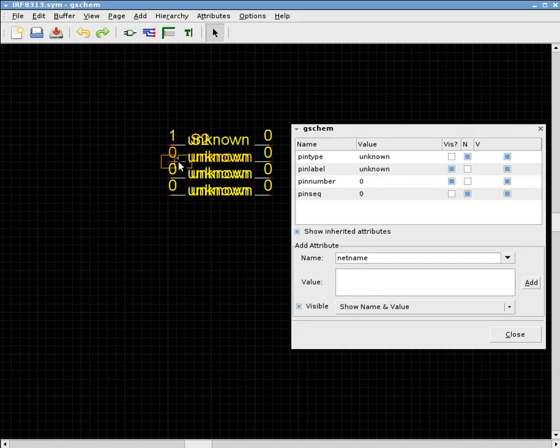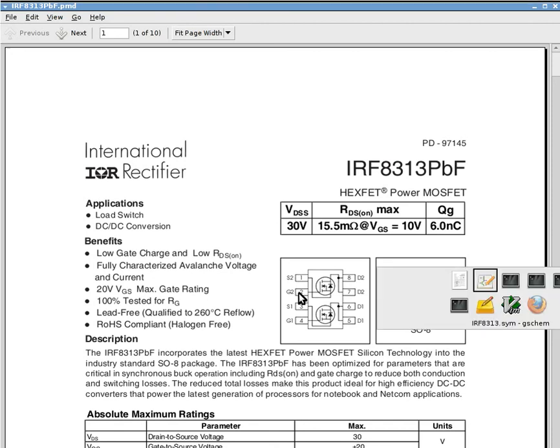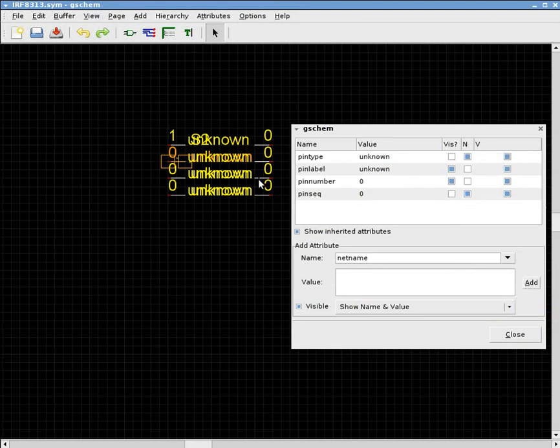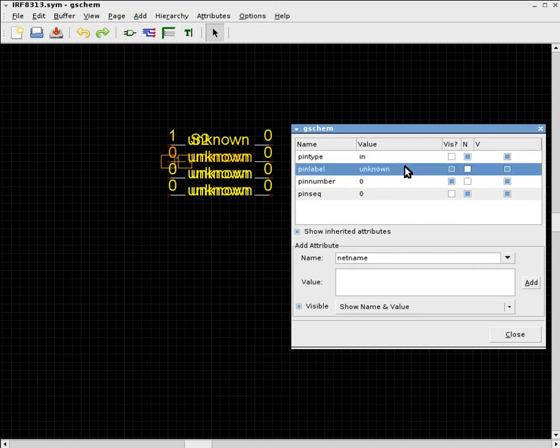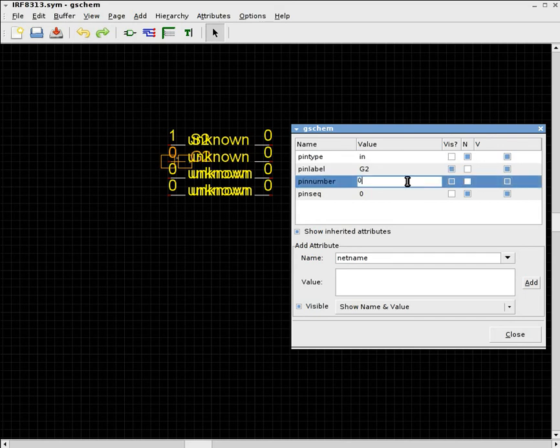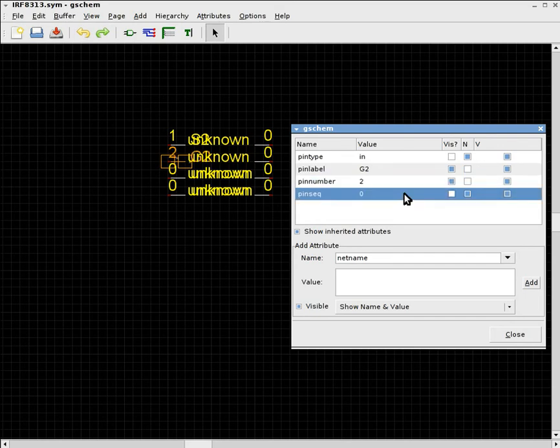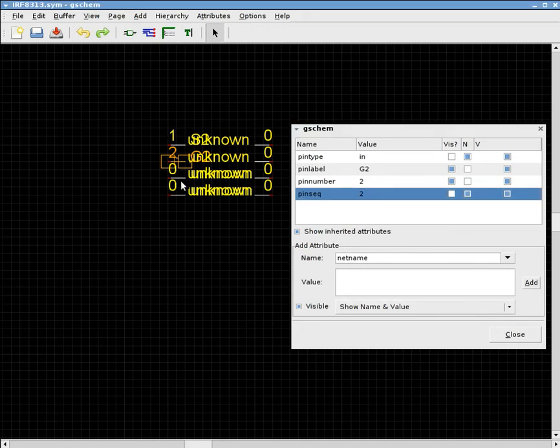And I can do the same thing with the second pin, which is the gate of the second N-channel MOSFET. So I can do this thing here. And instead of using passive, I can use this as an input pin. And the pin label is G2. Pin number is 2. Pin sequential number is 2.